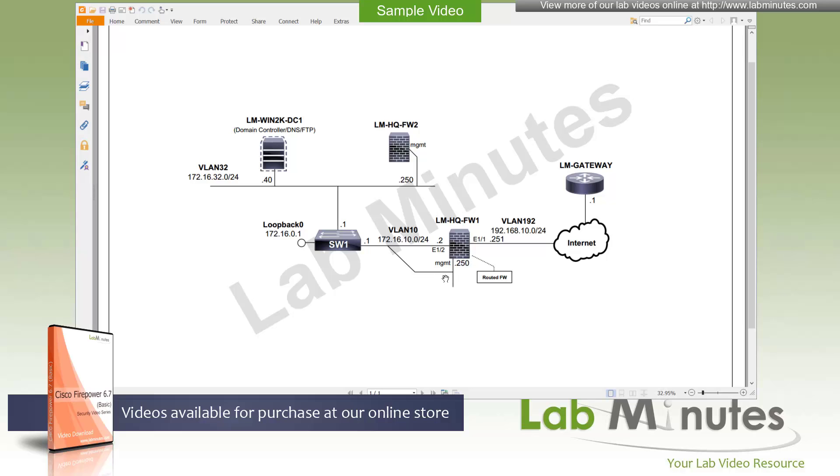Each of these has a management interface connected to a different VLAN. So for firewall one, it has management interface connected to VLAN right here with the IP that we will use, 172.16.10.250. And then on firewall 2, it's connected to our server VLAN, VLAN 32 right here, and it will get an IP of 32.40.